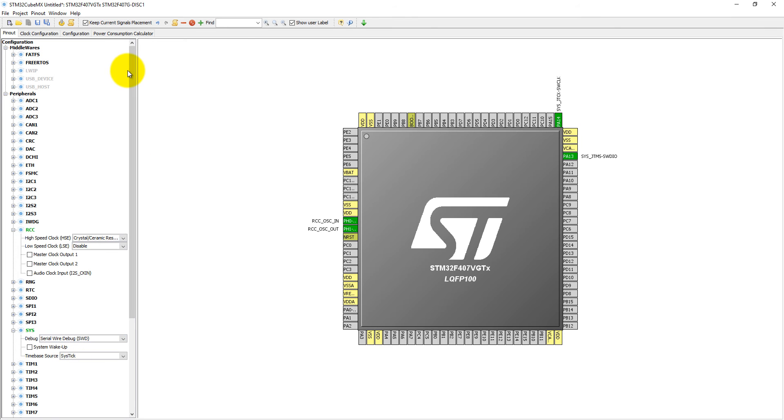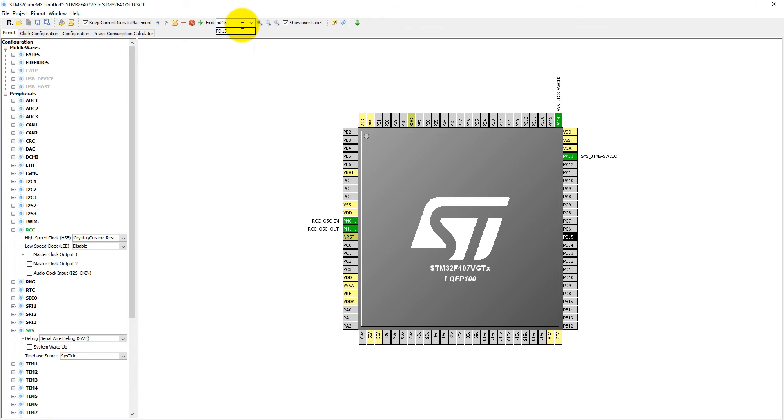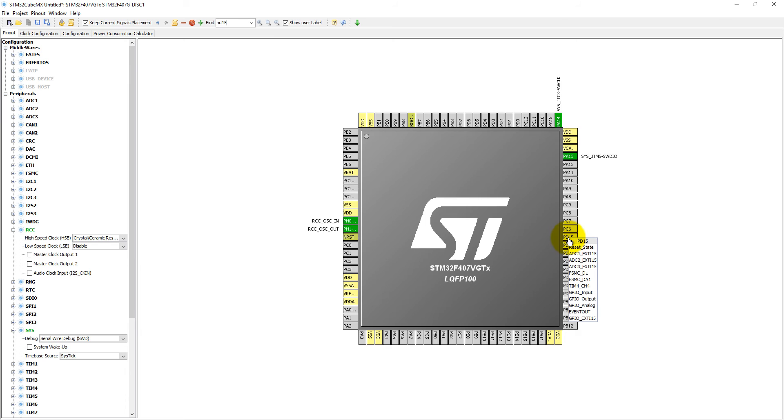Now this board has 4 user LEDs. Those LEDs are connected with PD15, PD14, PD13, and PD12. Let's blink only one LED. We are selecting here PD15. Here it is PD15, and make it as GPIO output.